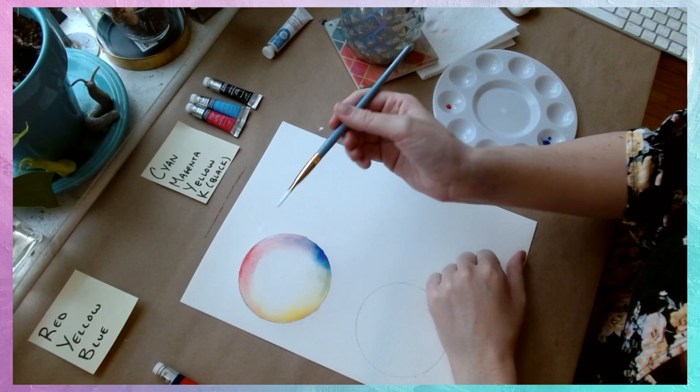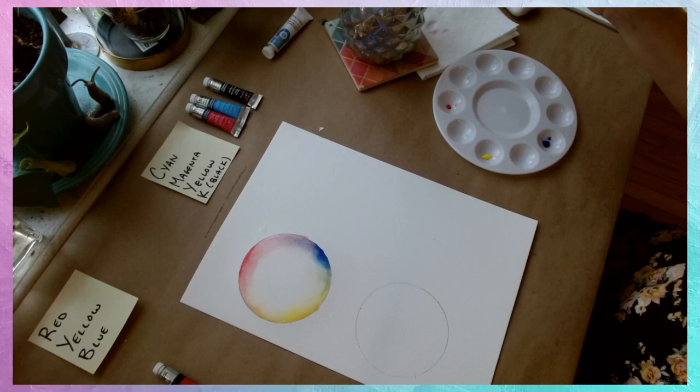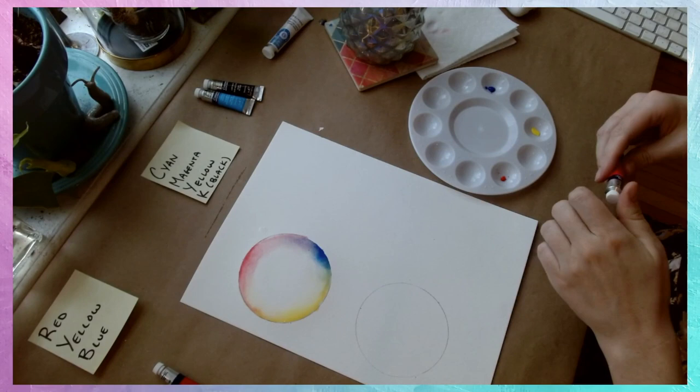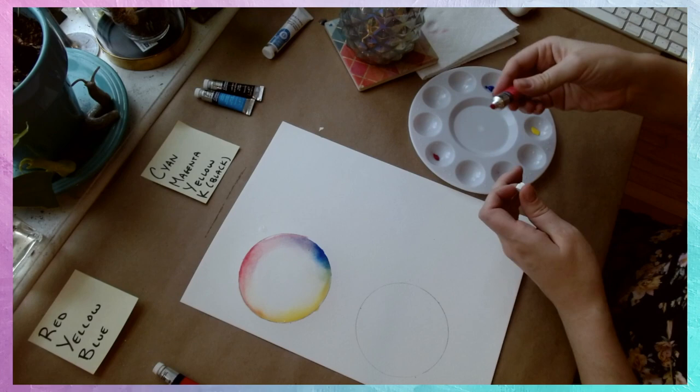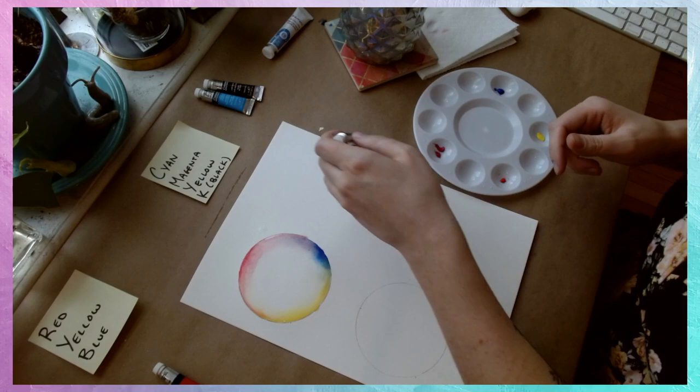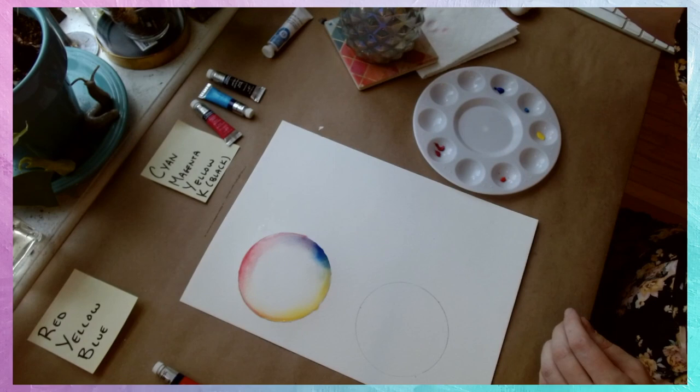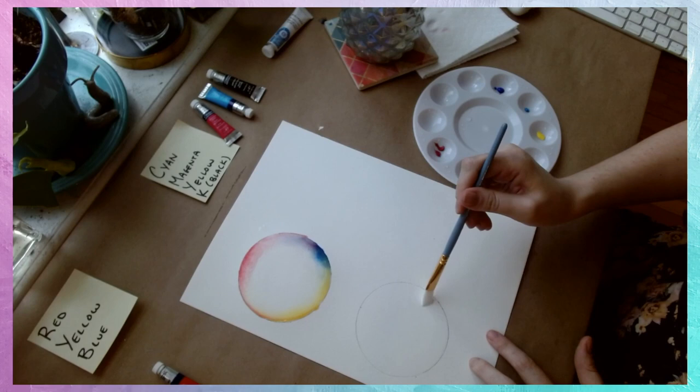All right, we're going to do the same thing with our cyan, magenta, and yellow. We'll talk about black later, we're not actually going to include the black in our color wheel.